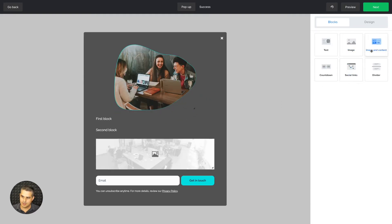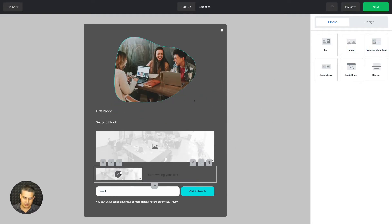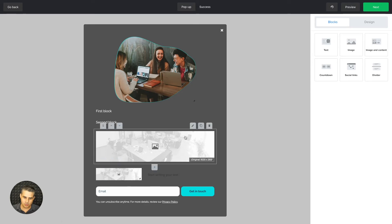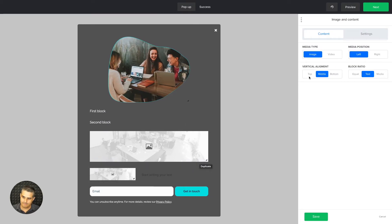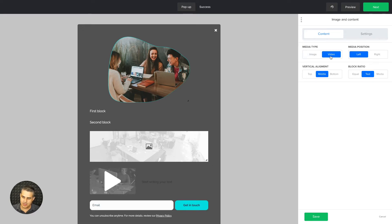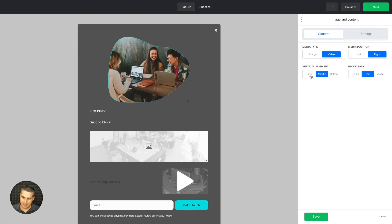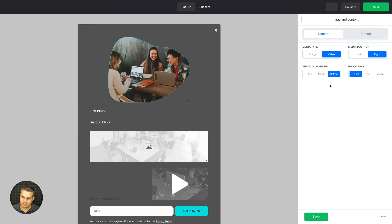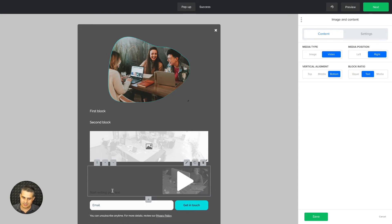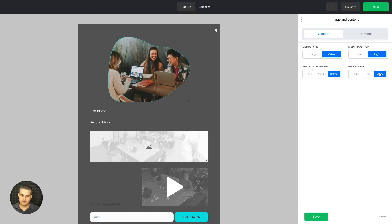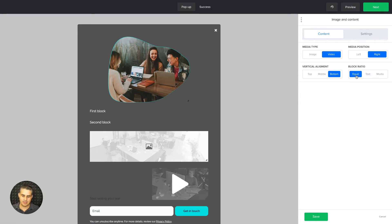There are other block types like 'Image and Content,' which lets you add an image on the left and write content on the right. Each block has additional settings — you can have a video instead of an image, set the media position to the right, and align the text to the top, middle, or bottom. You can also adjust the ratio of text to media: equal, text-dominant, or media-dominant.